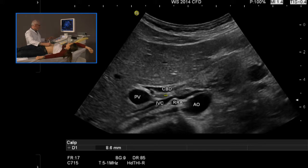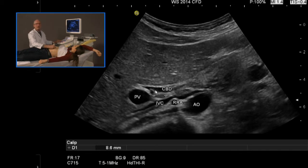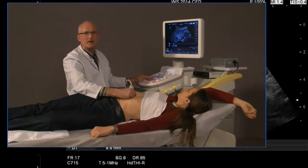Please note that this lymph node is termed the cystic duct lymph node — look for the arrow. You can nicely see the cystic duct coming into the common bile duct structure.